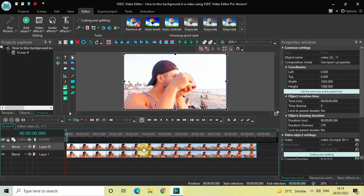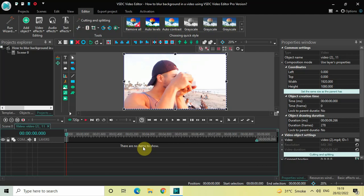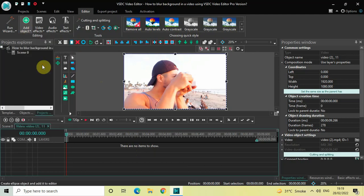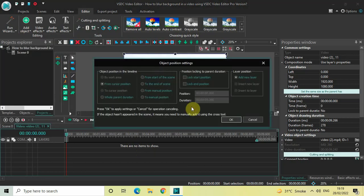What we are going to do next is we are going to add an ellipse object on top of our video. So go to Add Object, select Ellipse, and now click on OK.